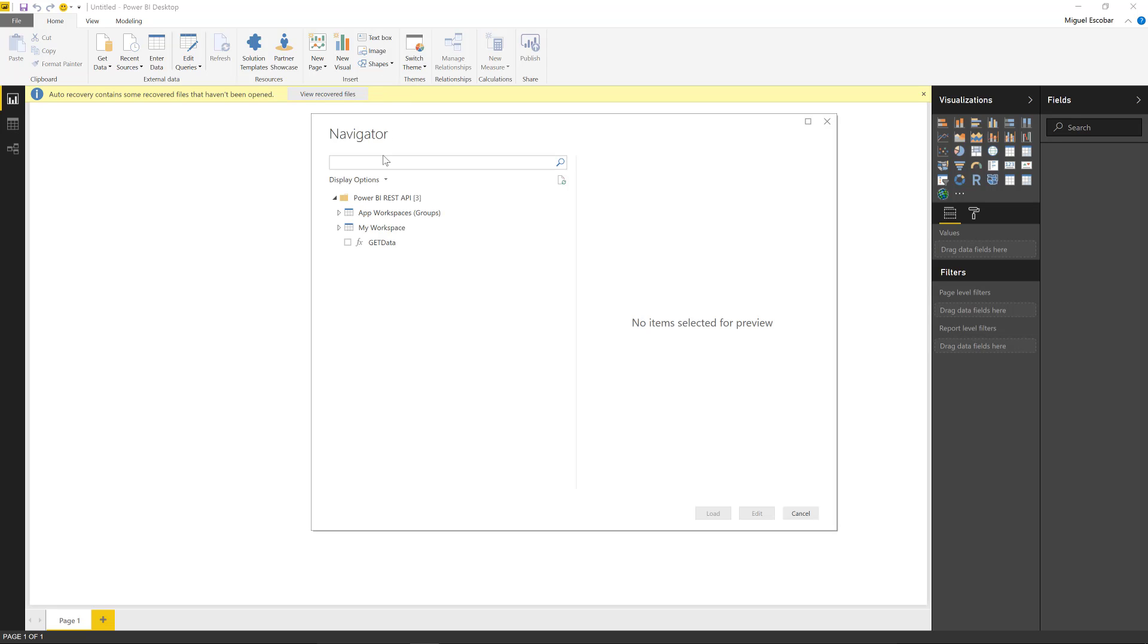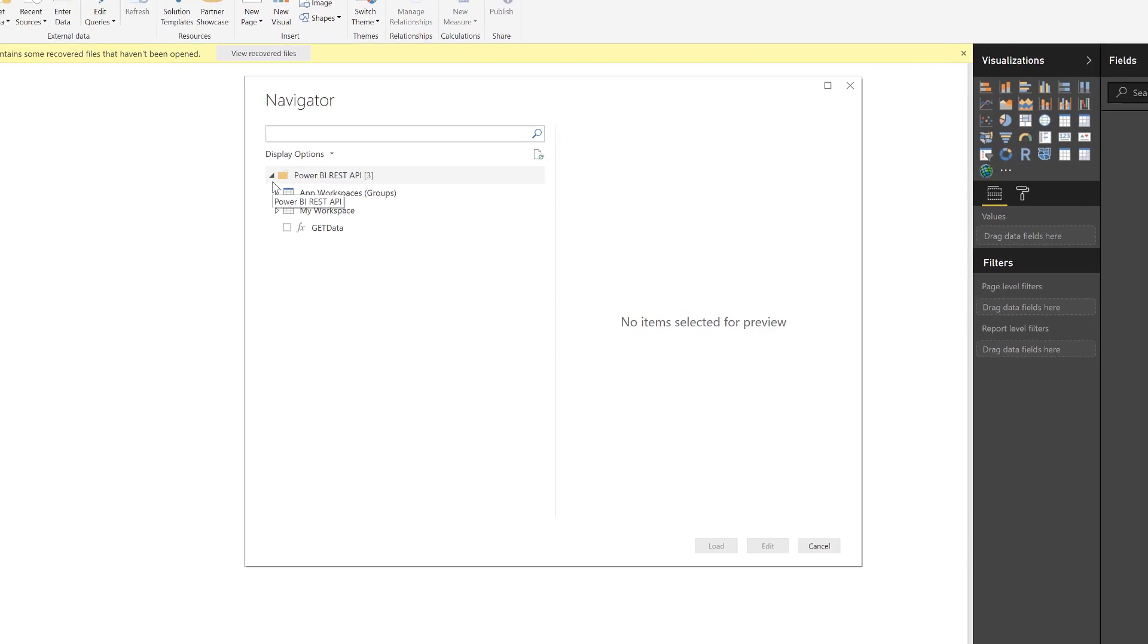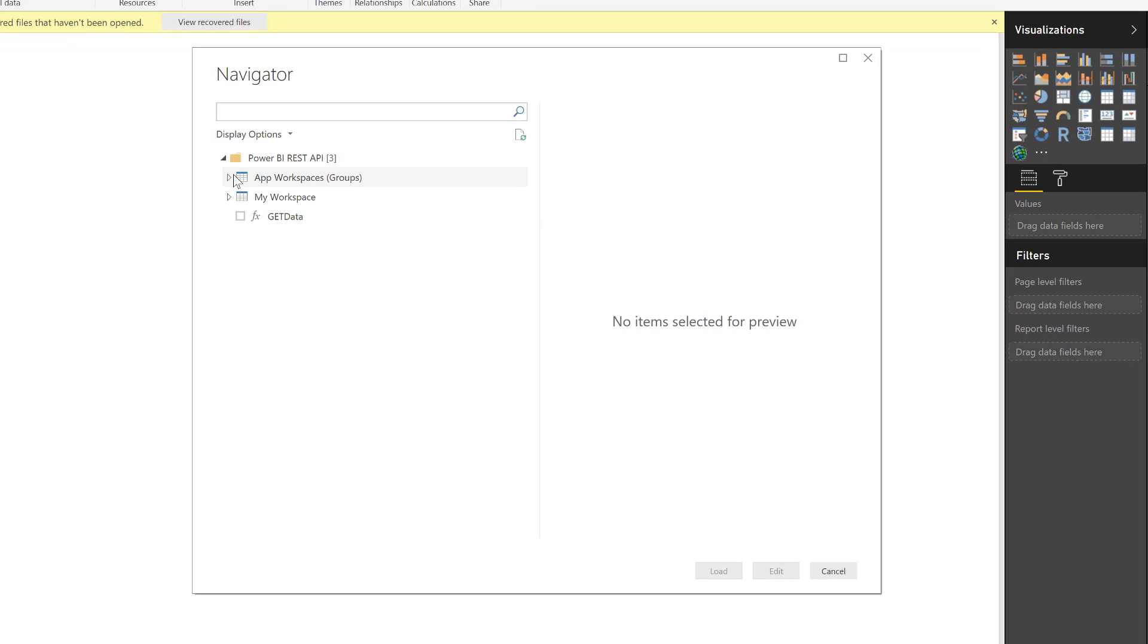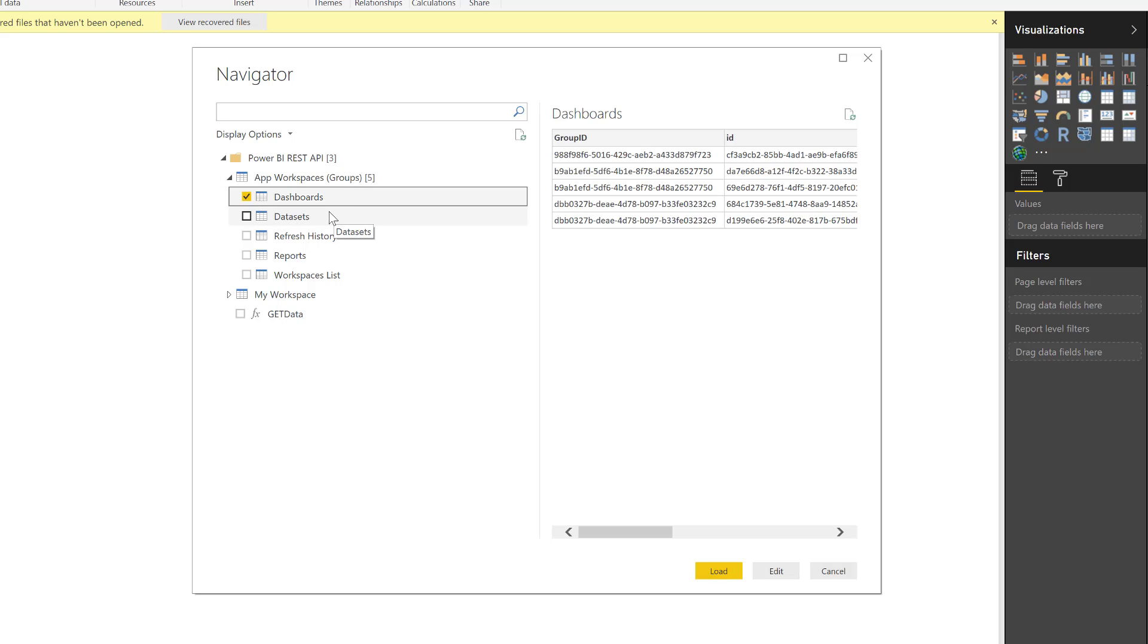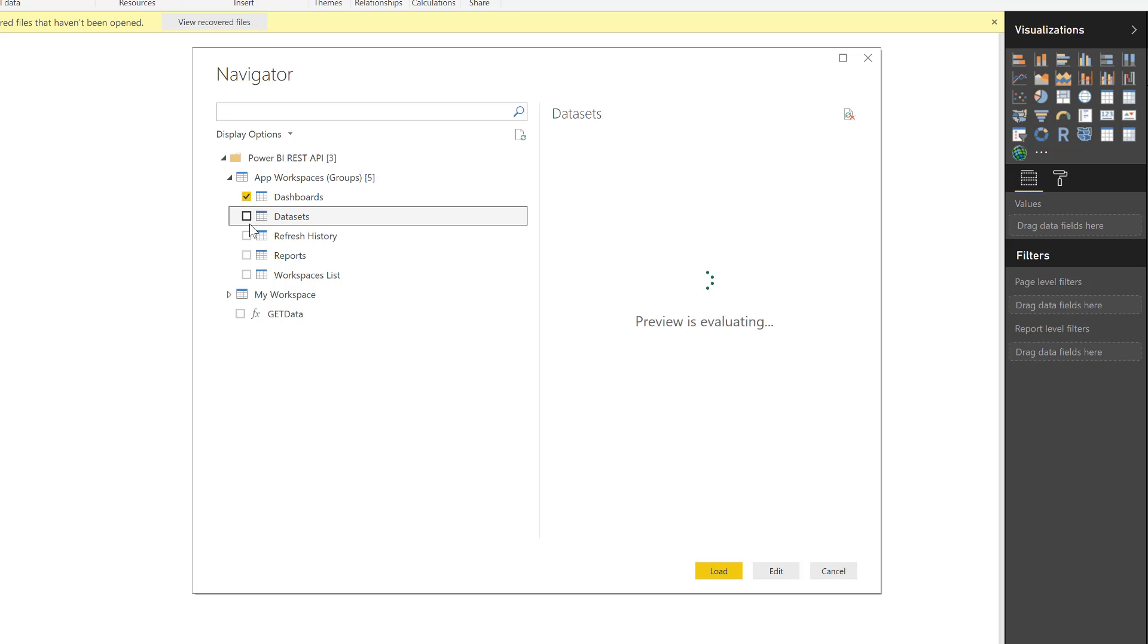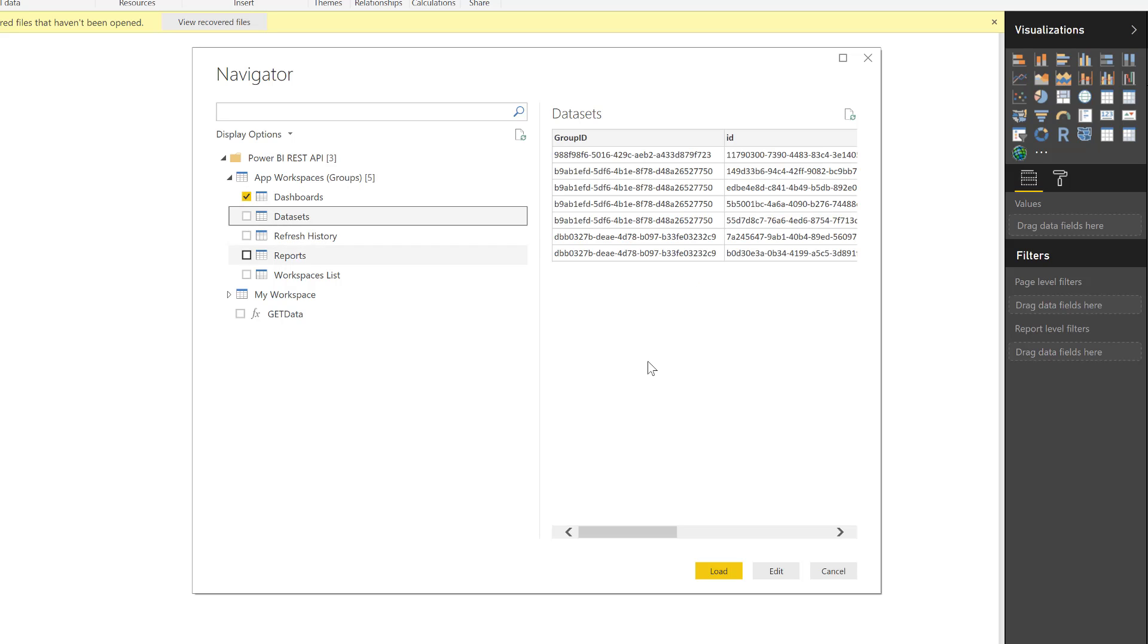So I created this navigator and we have basically two entities. And the first one is for groups or app workspaces. And in here, I can see the dashboards that I have in all of my groups. As always the ones that I have access to because I'm actually authenticated. I also have all the data sets that I have access to.